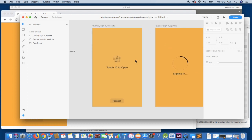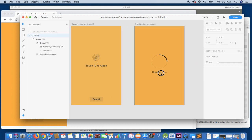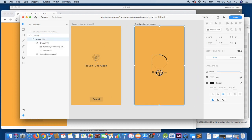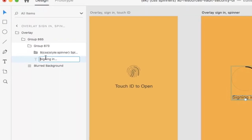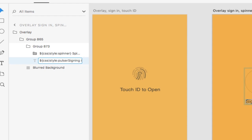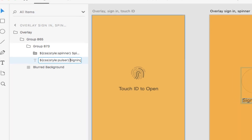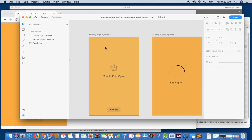So, for instance, we have the Pulser class, which we're applying to the Touch ID. But let's say we wanted the sign-in to also pulse. So we could simply add that class here as well. And now re-export. So we ensure we have nothing selected.